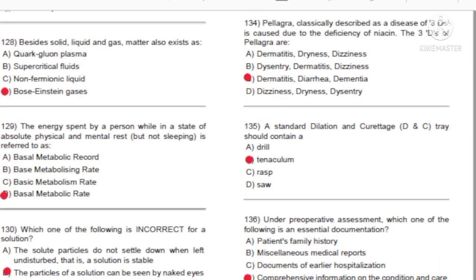Question 134: Pellagra, classically described as a disease of 3Ds, is caused due to the deficiency of niacin. The 3Ds of Pellagra are: A) Dermatitis, dryness, dizziness. B) Dysentery, dermatitis, dizziness. C) Dermatitis, diarrhea, dementia. D) Dizziness, dryness, dysentery. Answer: C, dermatitis, diarrhea, dementia.